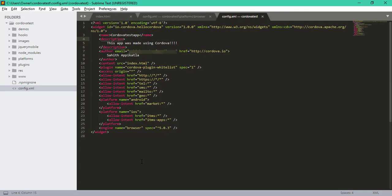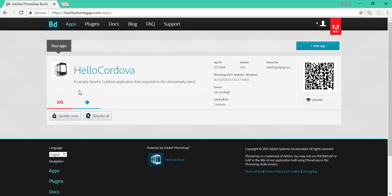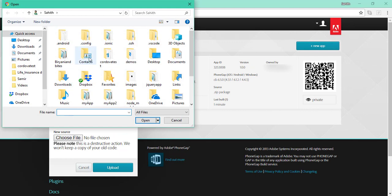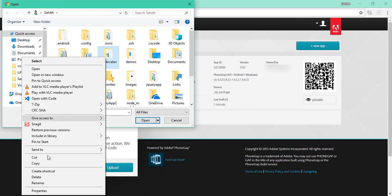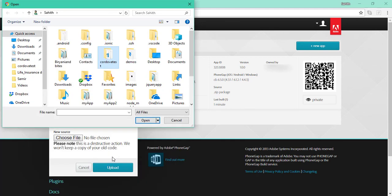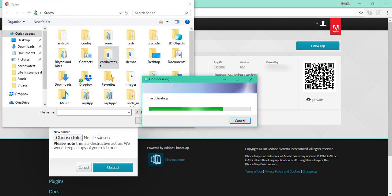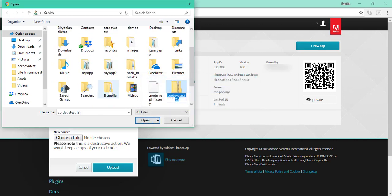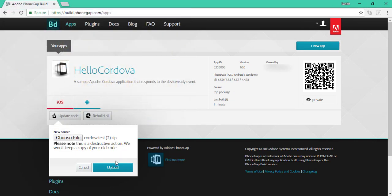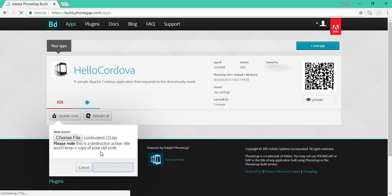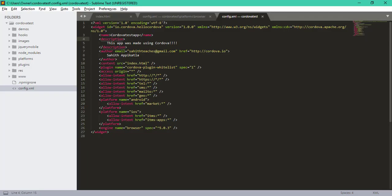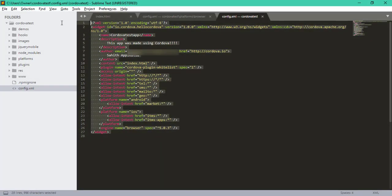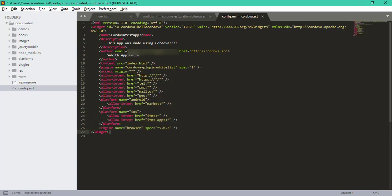So now what we want to do is like before, we want to update our code. Click on update code, choose file. I'm going to click on Cordova test, send to compressed zip file. Wait for this to compress. After it compresses, select it, click open. Once it's there and you see the file name, click upload.